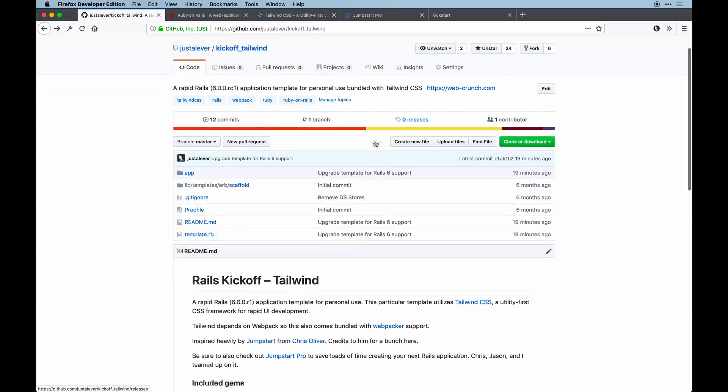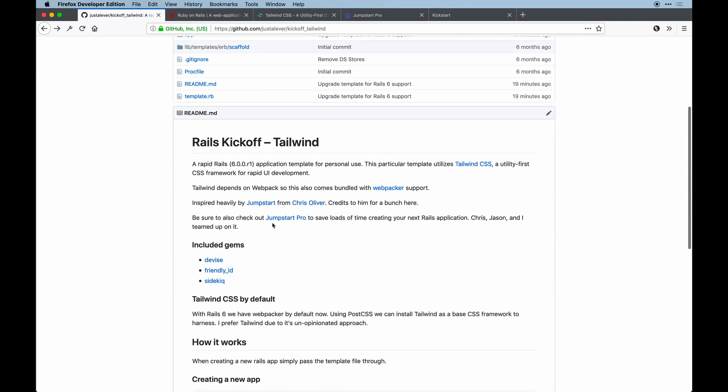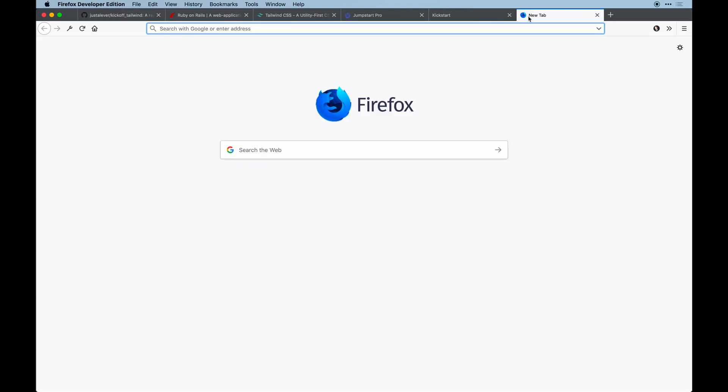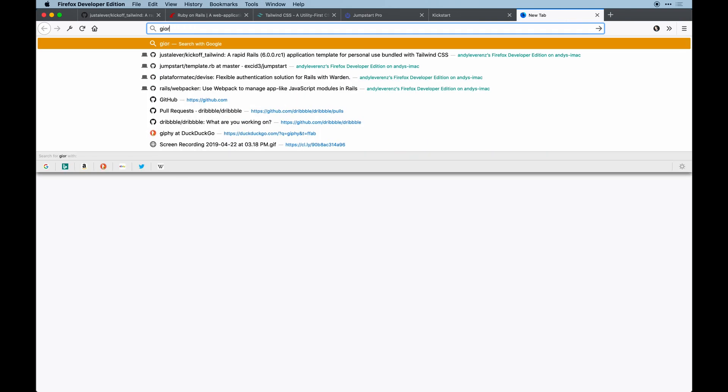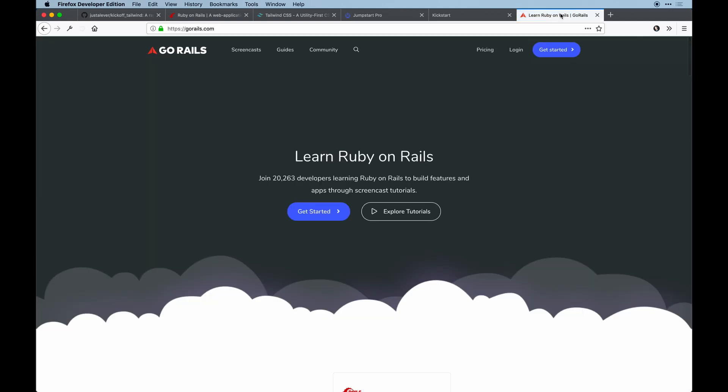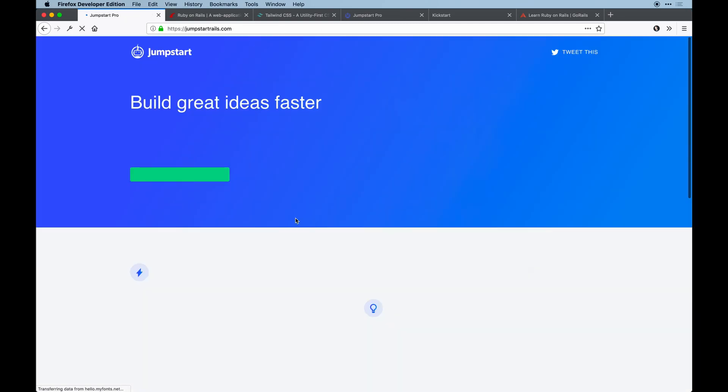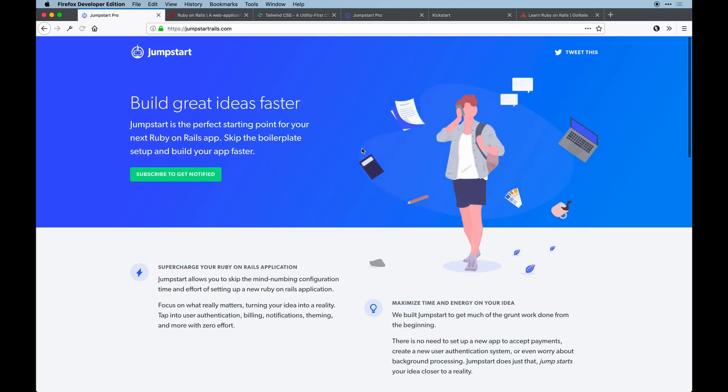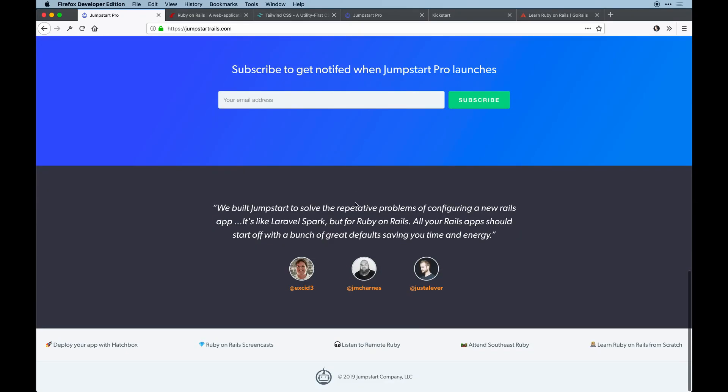This repo is highly inspired by another kickoff template called Jumpstart from Chris Oliver. He runs gorails.com and I highly recommend you check out that site. He and I are actually in the same neighborhood so we recently teamed up on something that's more or less inspired by Jumpstart but we make it more extended. Jumpstart Pro is just that.